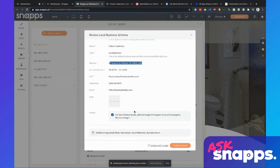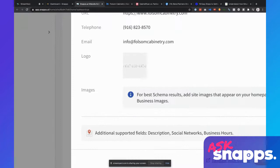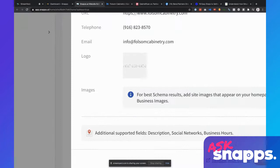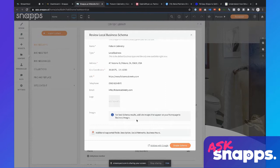You can see here it says, 'For best schema results, add site images' — so I don't have any images added yet. It also says there are additional support fields: description, social networks, and business hours. These are things that could be included in schema but I don't have any information in there yet. What I actually want to do is flesh out this business profile as much as possible before I go and enable schema.